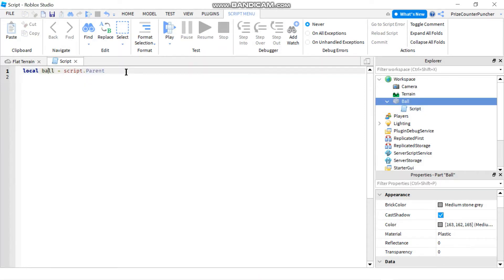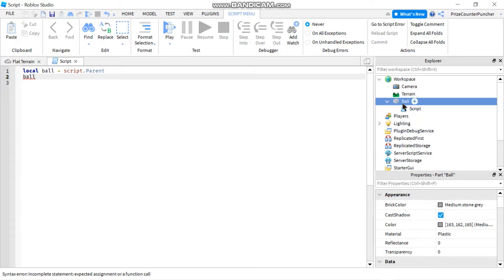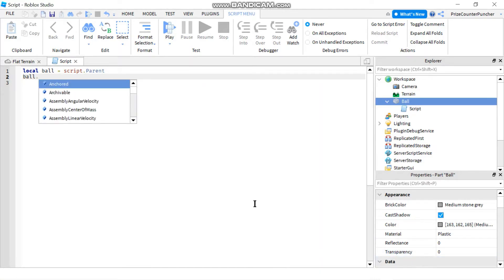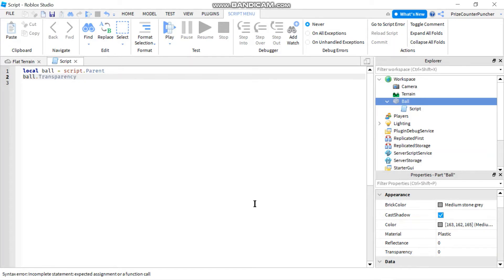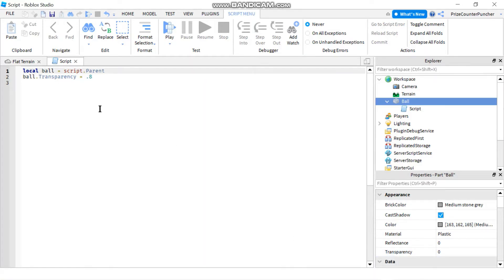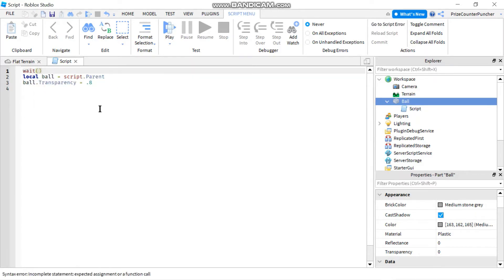Next, I'm going to reference my ball using the variable and change its properties. The property name is Transparency, so I'll say ball.Transparency and set it equal to 0.8 — currently it is zero. I'm also going to put in a wait here because I don't want it to change immediately. I want to wait for ten seconds before changing the transparency to 0.8.